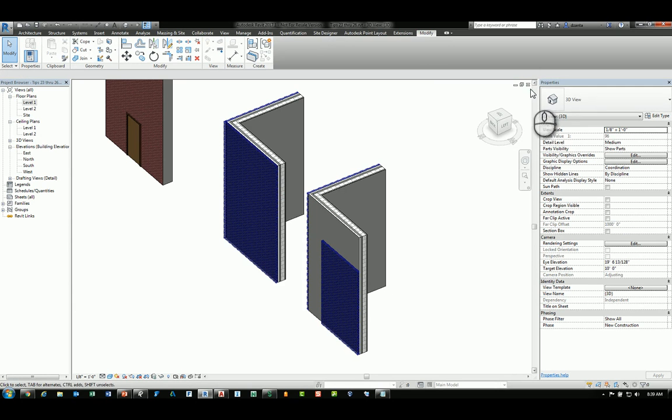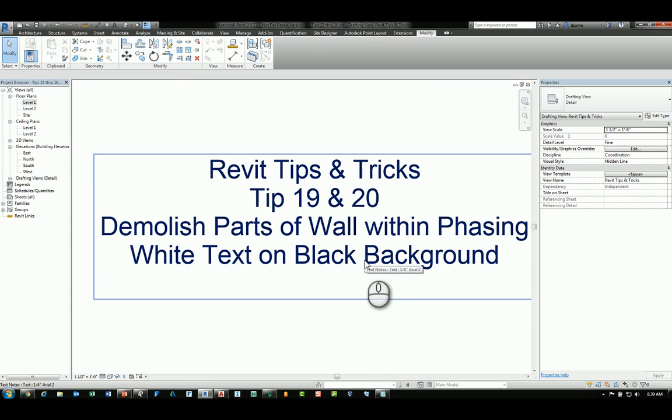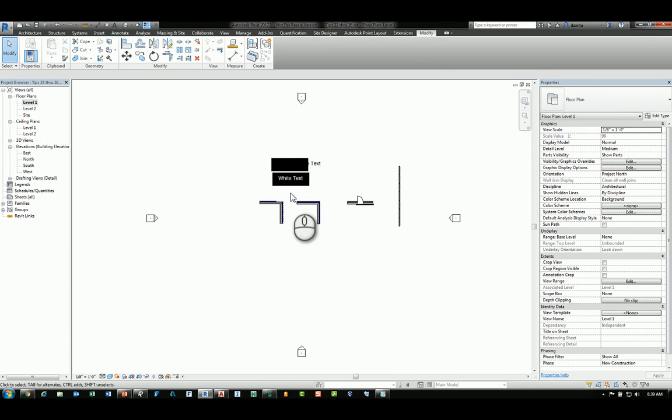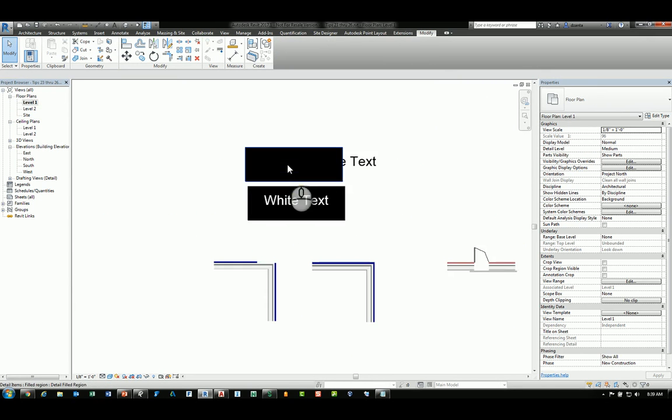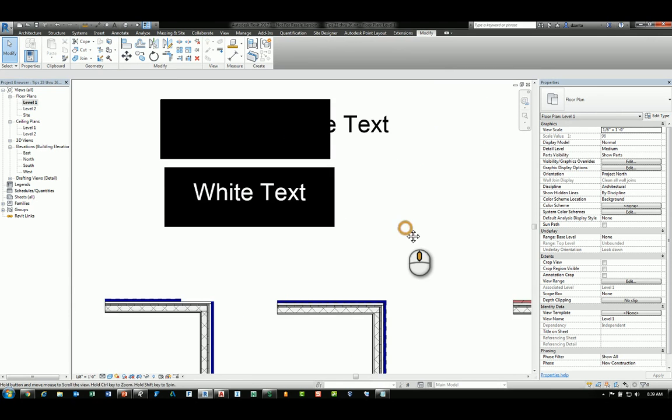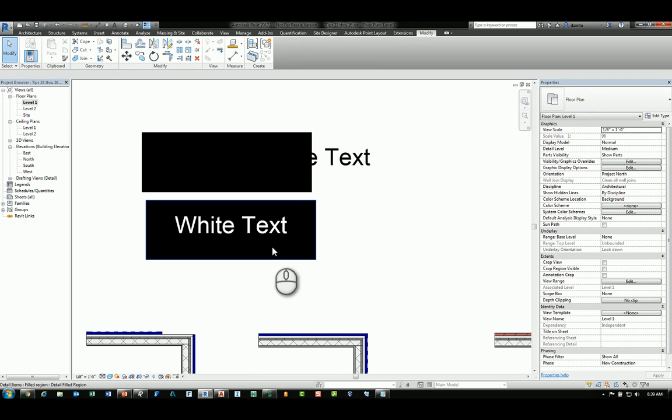The next tip is white text on a black background. There may be situations where you have a hatching or you're trying to present something that has a black background. How do you create the white text like this that you can see here in the black background?